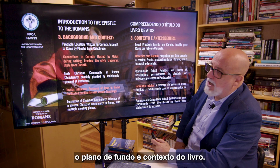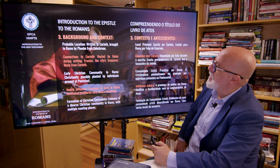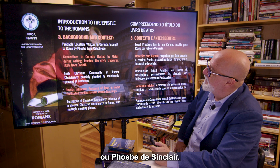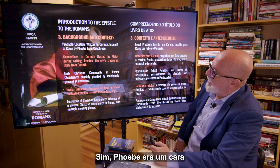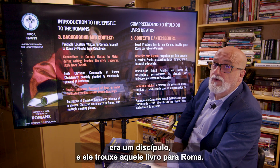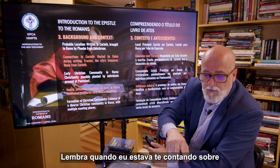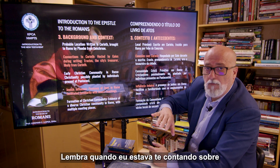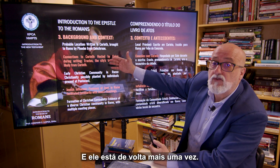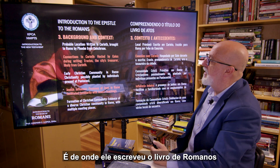The background and context of the book. Probable location: written in Corinth, and brought to Rome by Phoebe, from Cenchreae. Phoebe was a disciple who brought that book to Rome. Remember when I was telling you about Paul's biography — that he went to Corinth and stayed there for a couple of years — that is from where he wrote the Book of Romans.